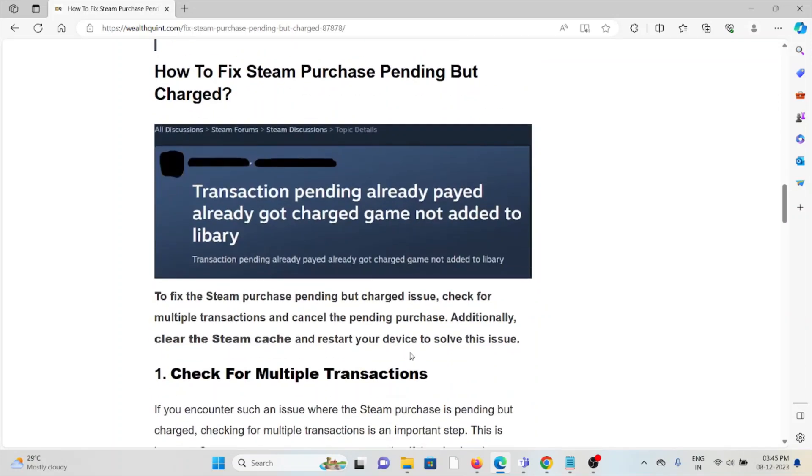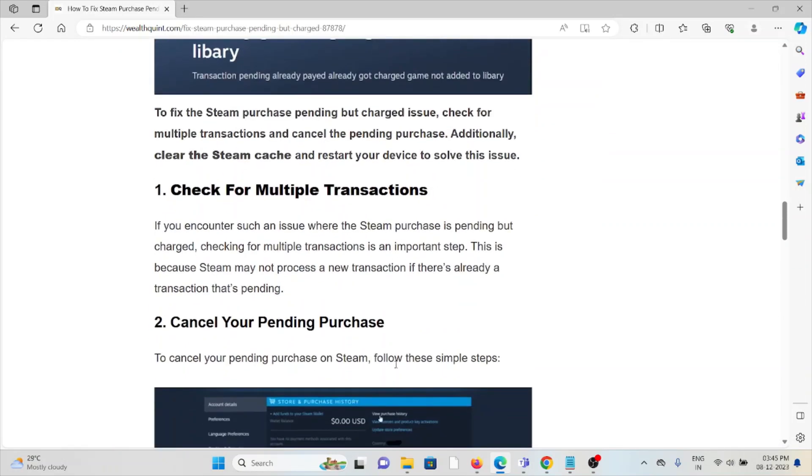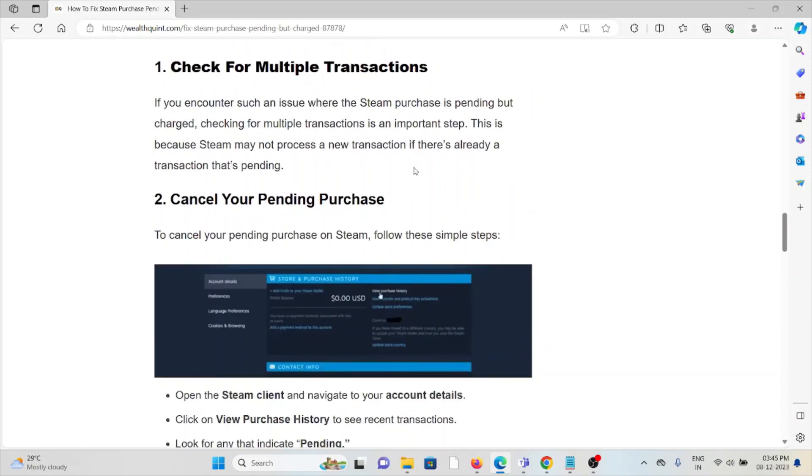Let's see how to fix the Steam purchase pending but charged. The first method is check for multiple transactions. If you encounter such an issue, checking for multiple transactions is an important step because Steam may not process a new transaction if there is already a transaction that's pending. The second method is cancel your pending purchase.